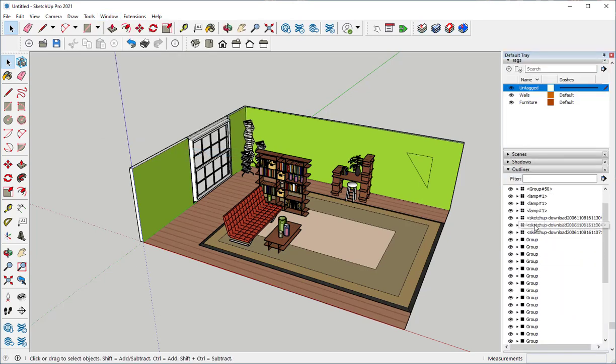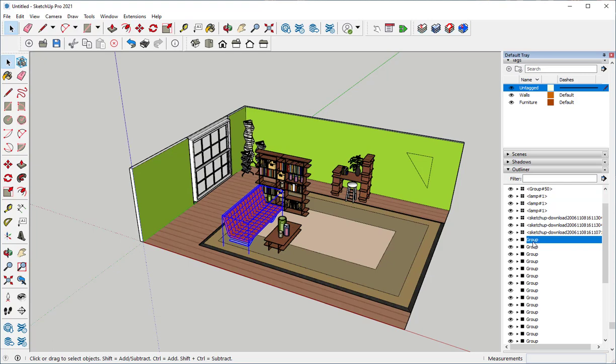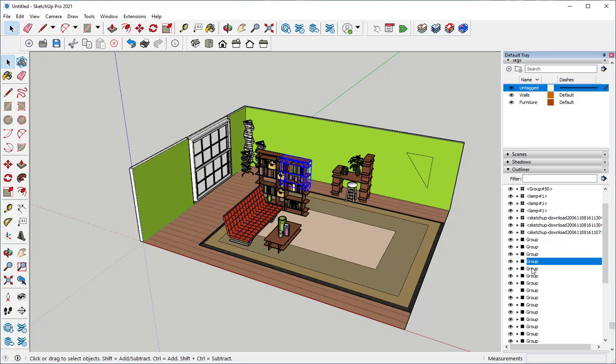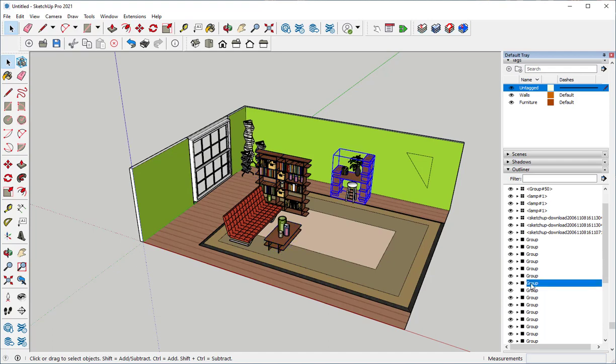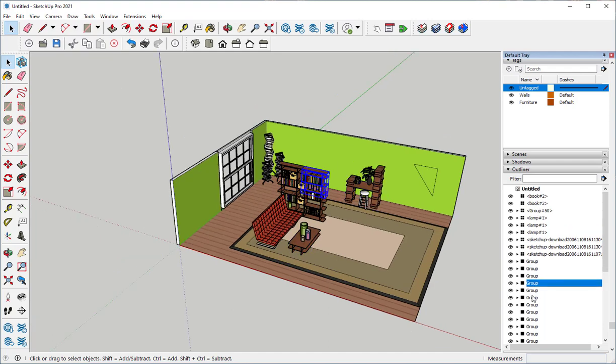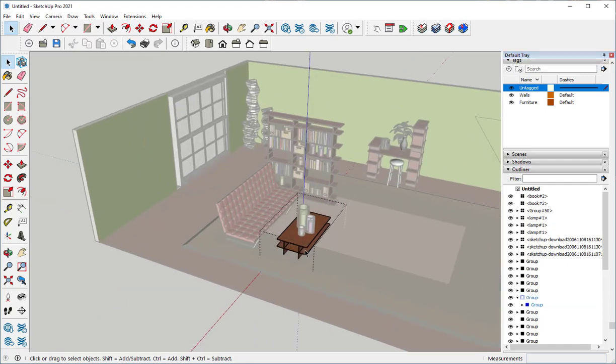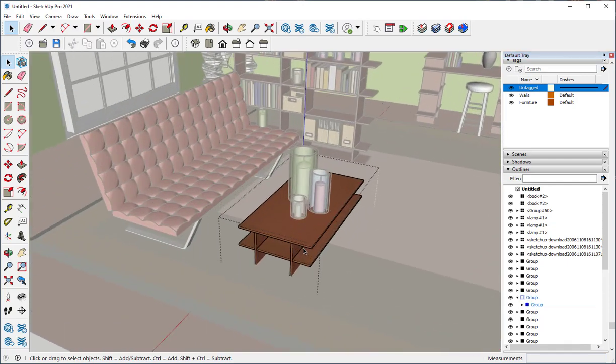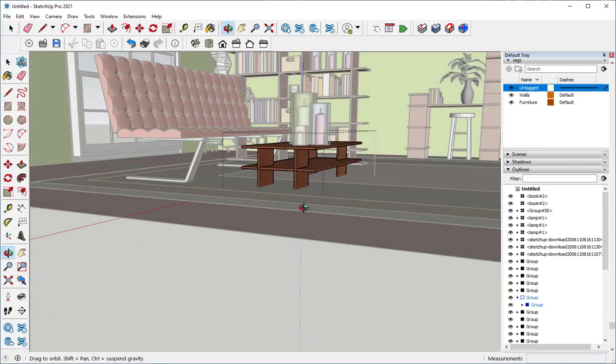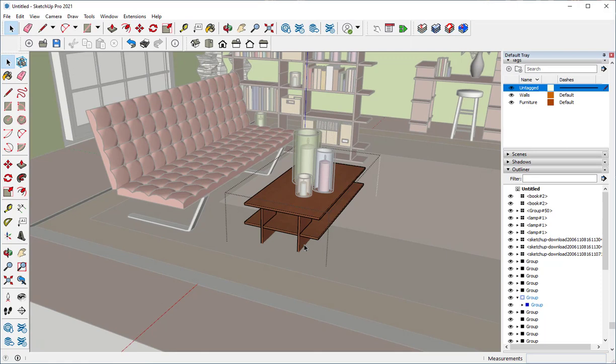The Outliner shows me all the groups and components that are in the model. And this is a great way of accessing them very quickly. If I click on a group, it highlights it and then I can double click it and get right to it.